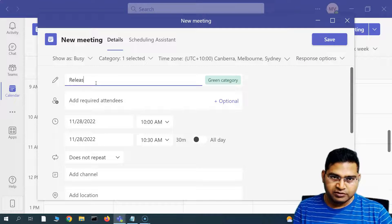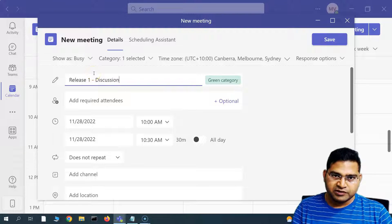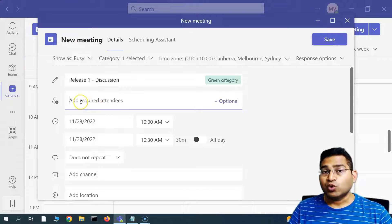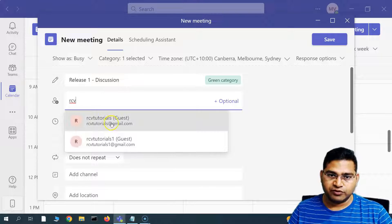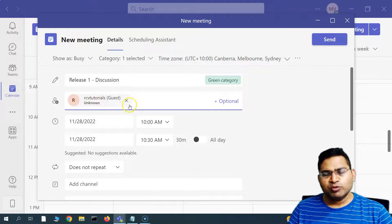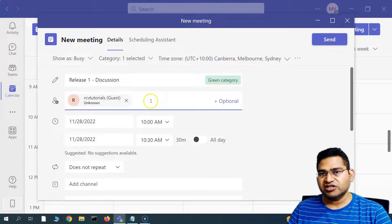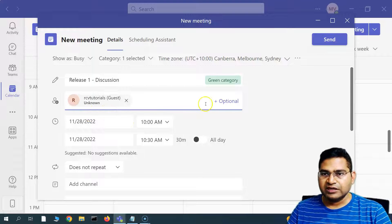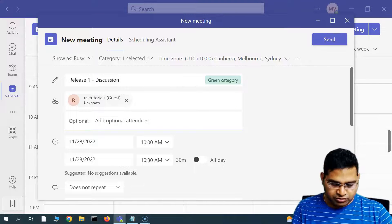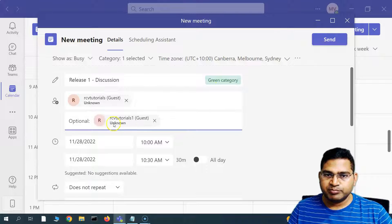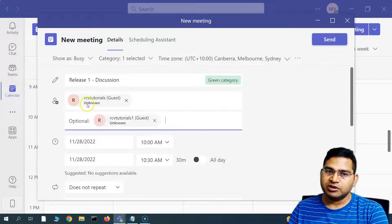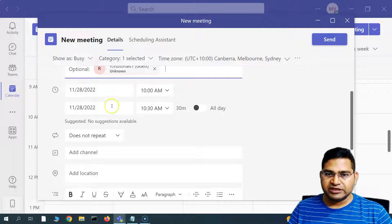Give the meeting a title — for example, 'Release One.' In the required attendees field, select the members who must attend this meeting. You can search for and add multiple members to the required field. In the optional field, add people who can attend if they want but are not required — you can have multiple people in both the required and optional fields.